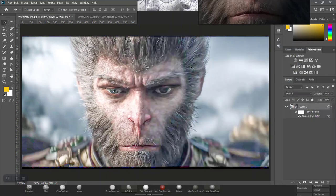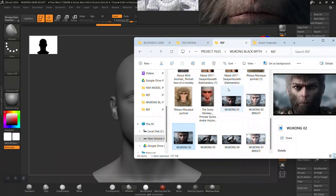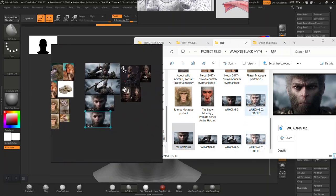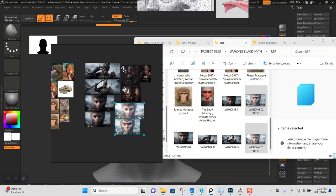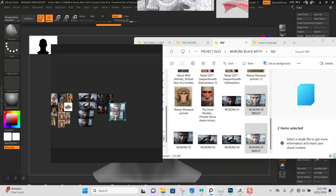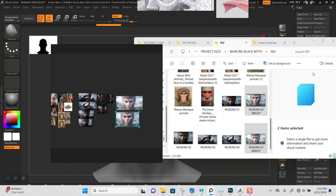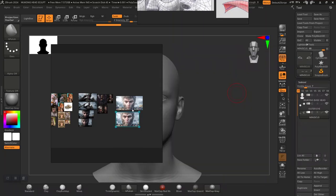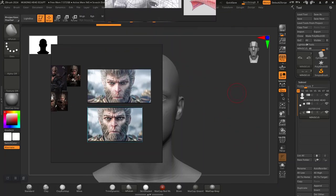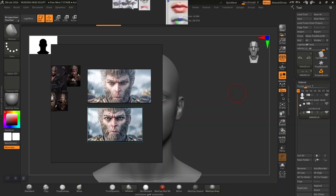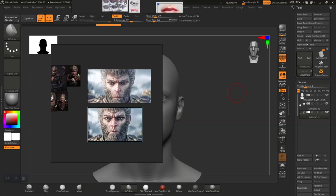Let's go in here and drag these into PureRef. These two should fit in here - let me put them around here. This will be like the anchor point of our reference, just to get some better detail to sculpt from. I'll put them here for now and bring them out when I need them.